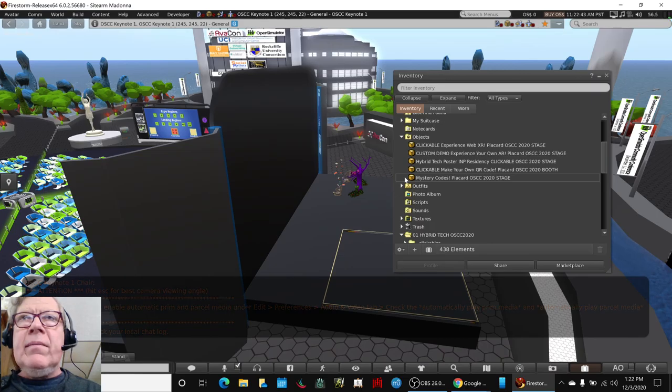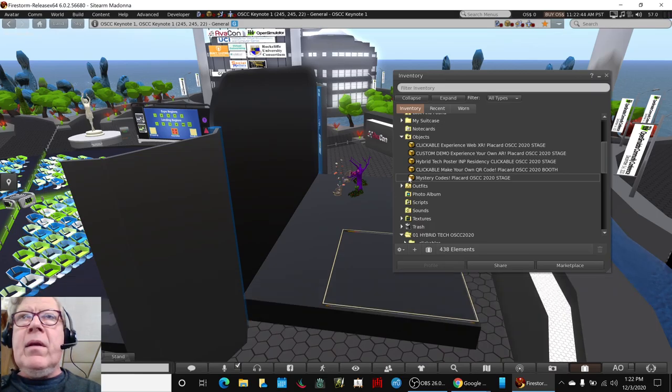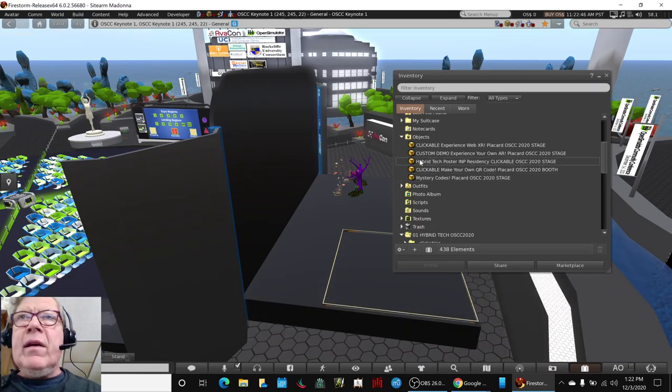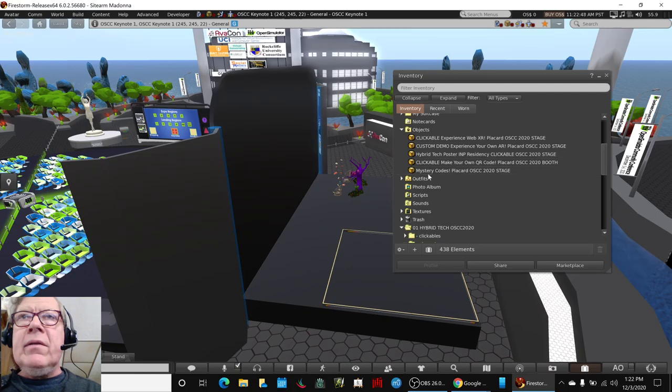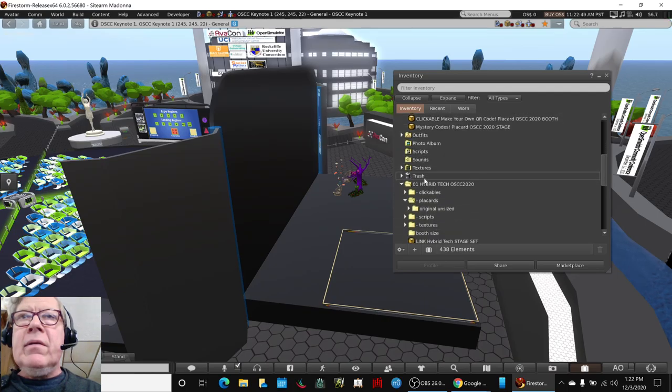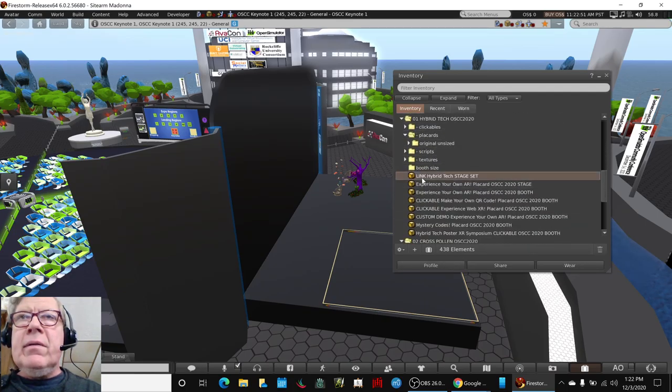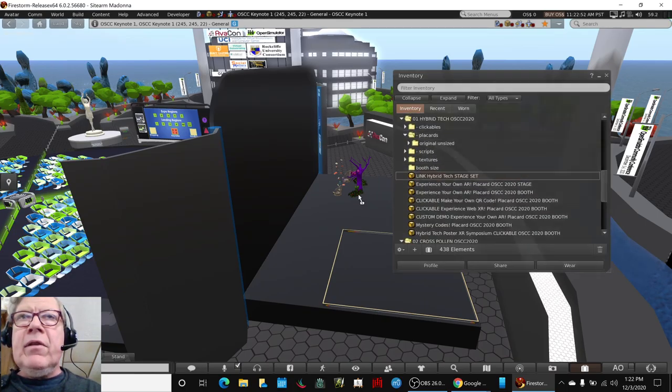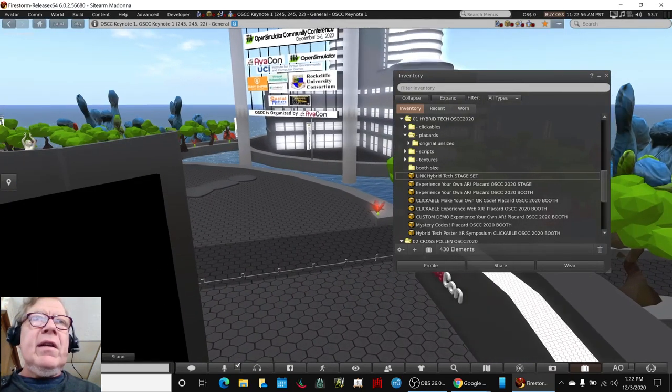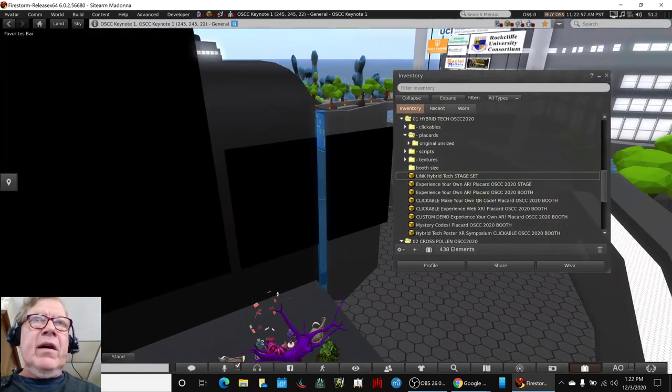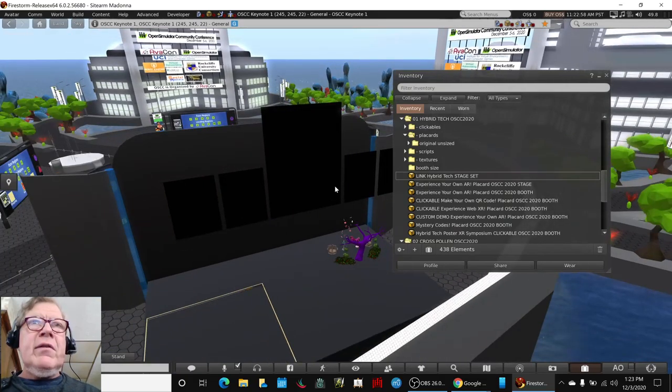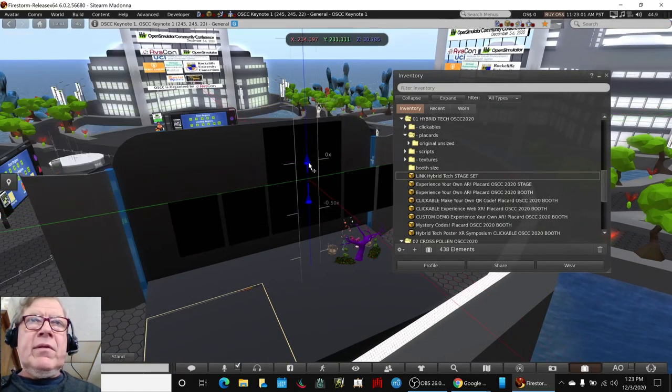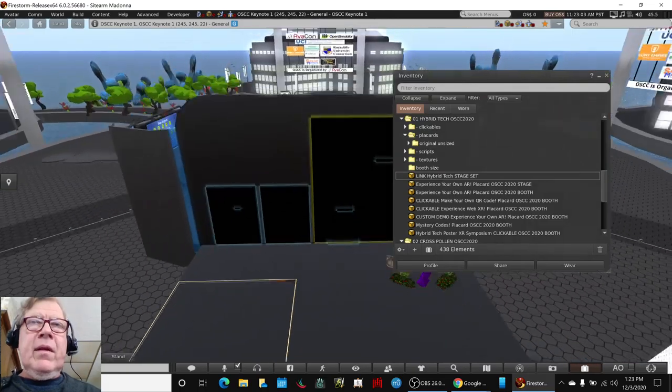we will have behind the stage here, behind the stage, pre-rezzed our stage set, pre-rezzed our stage set, which is anywhere here. Here it is. Link hybrid text stage set. And there it is.